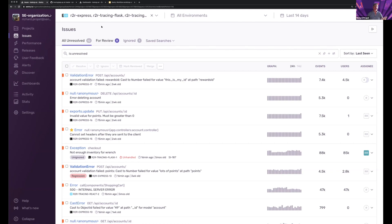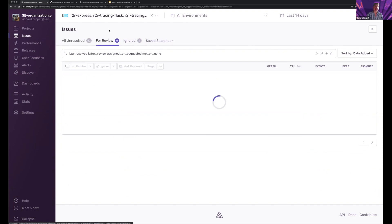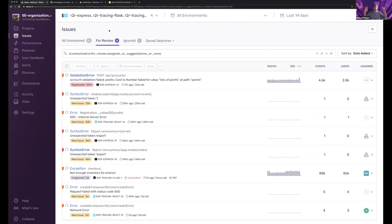So what's the difference? Well, the issues list is going to show me everything that's going on within my projects. And when I go into review, we're going to focus now like a laser — like I'm putting on noise-canceling headphones — and only focus on issues that I care about and need to look at.